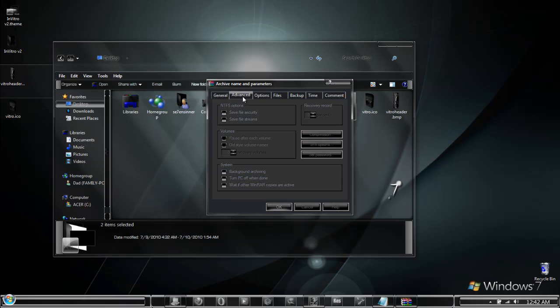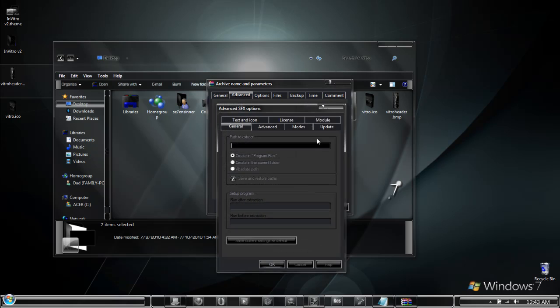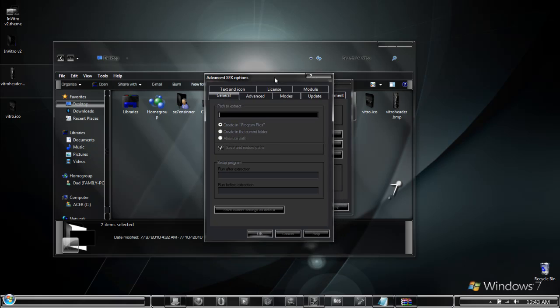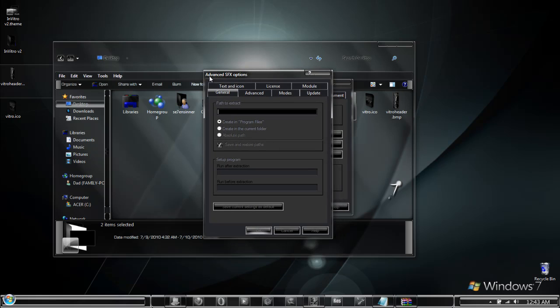Now go to the advanced tab and here you will see an SFX options button. Select it and another menu will come up labeled advanced SFX options. Here we have a few areas that need to be filled out.